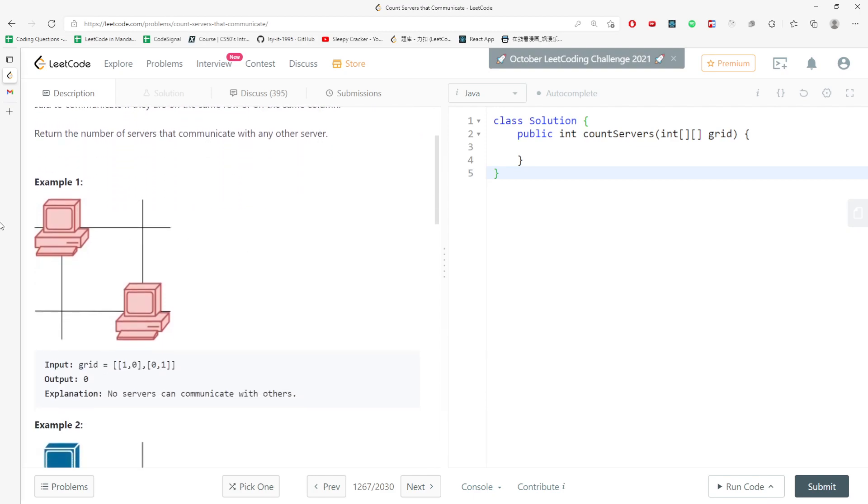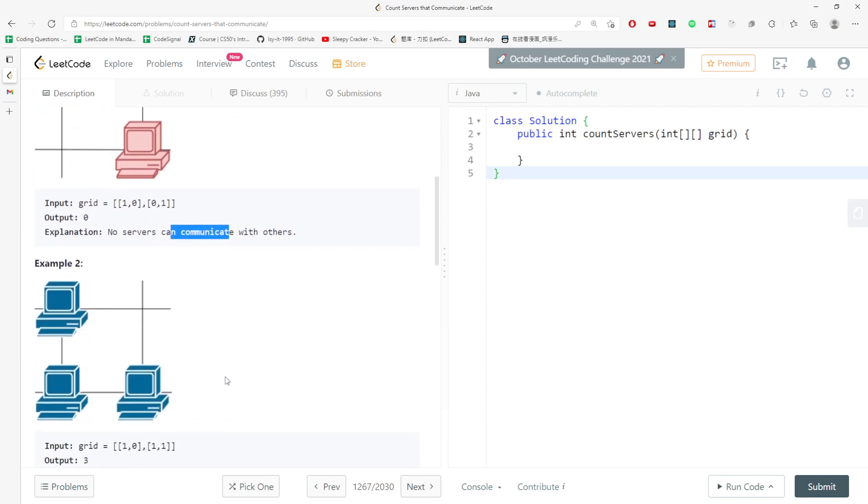For example one, these two servers are not intersecting with each other. They're not on the same column and not on the same row. This is first row, this is second row, this is first column, second column, so you return zero. They didn't communicate with each other.